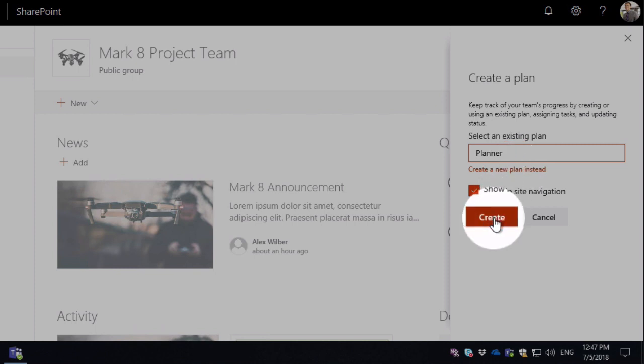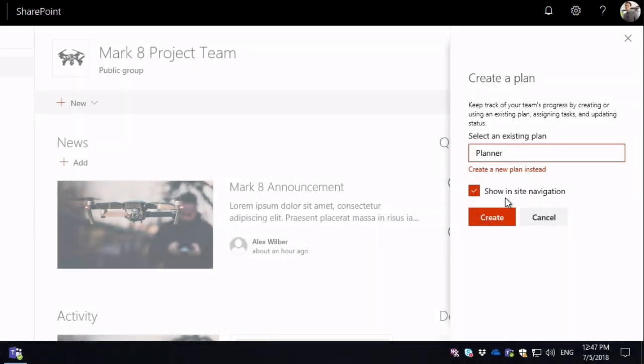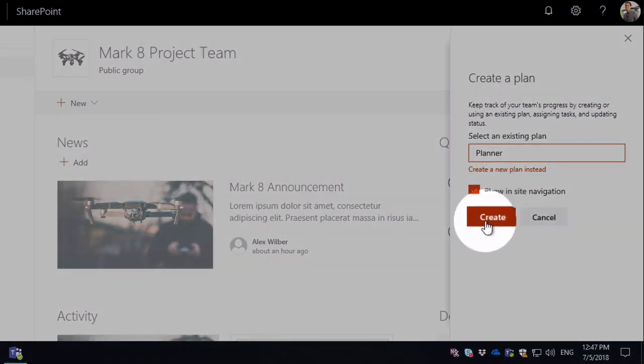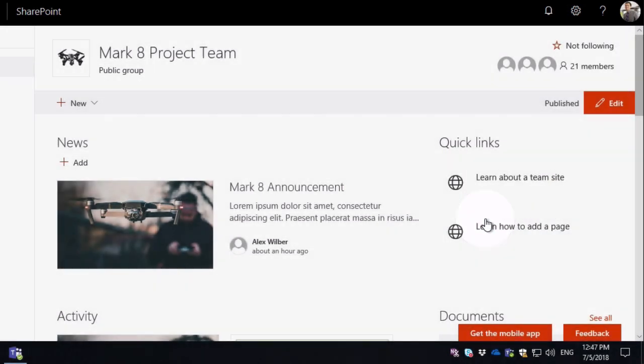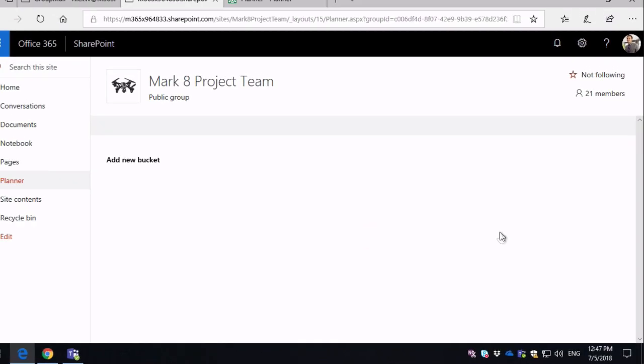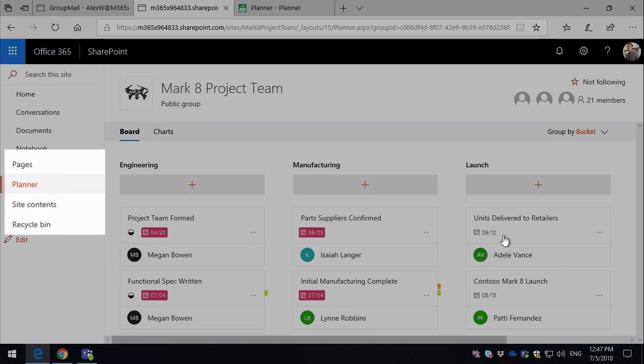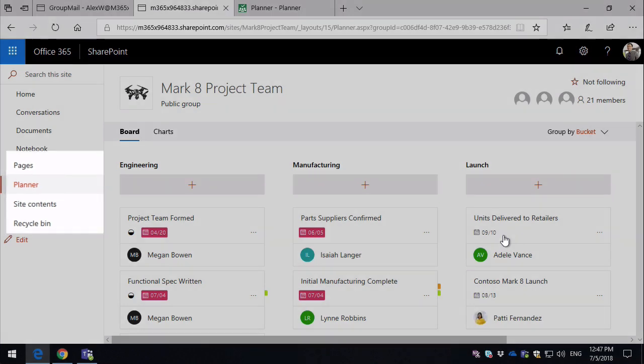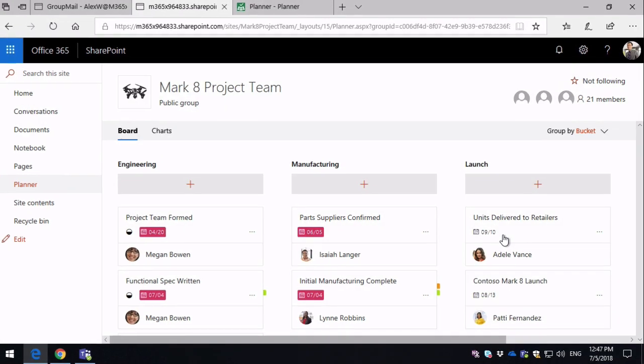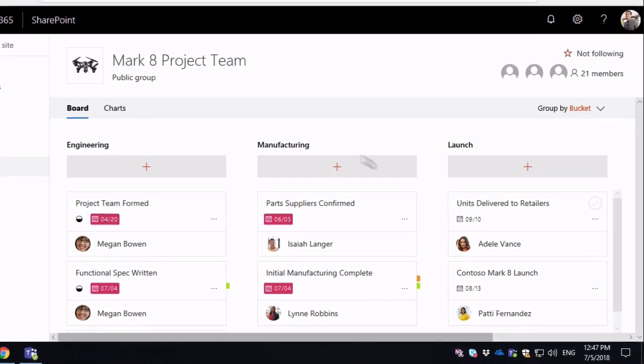I've also got show in site navigation, and what that will do is add a link to the left-hand side navigation once I've created it. So if I hit create now, you can see it's created the link to the planner on the left-hand side, and then within the SharePoint page itself I've got my boards.